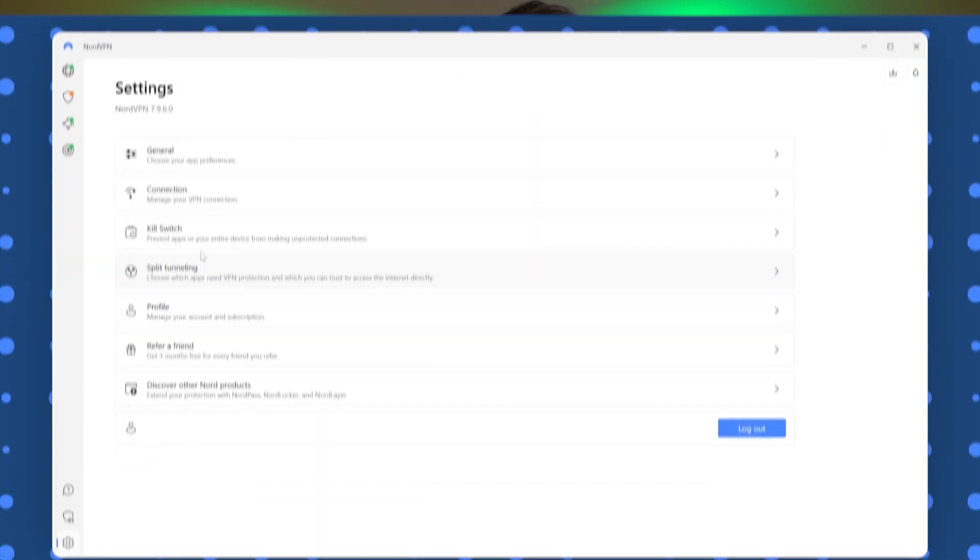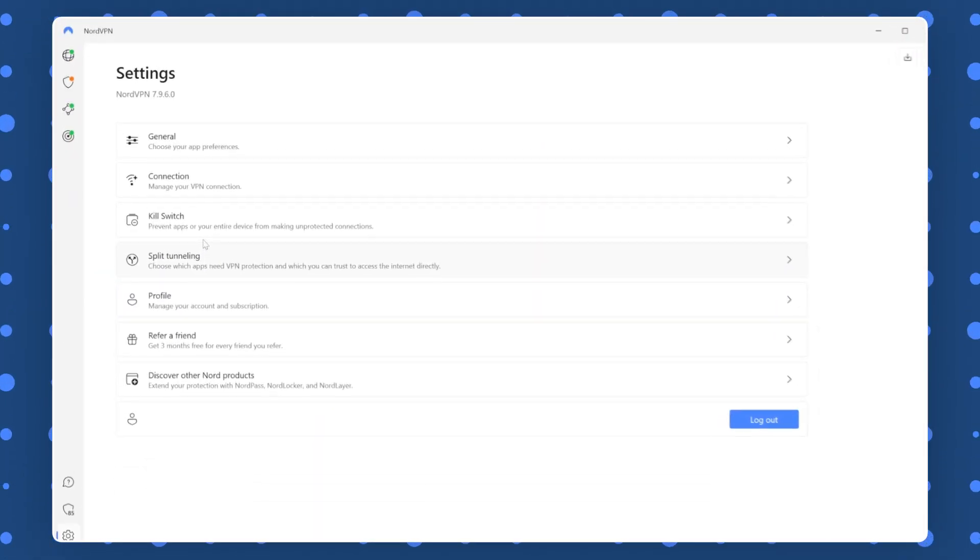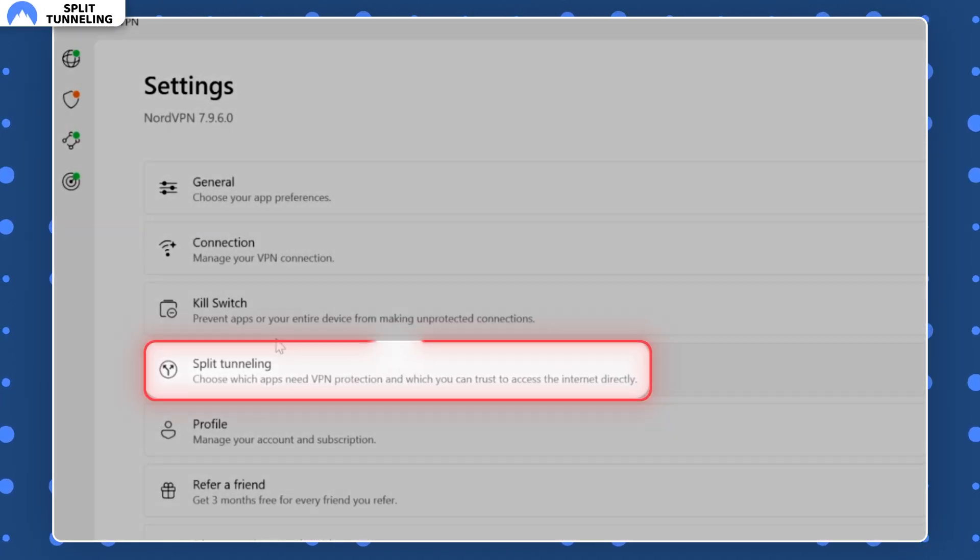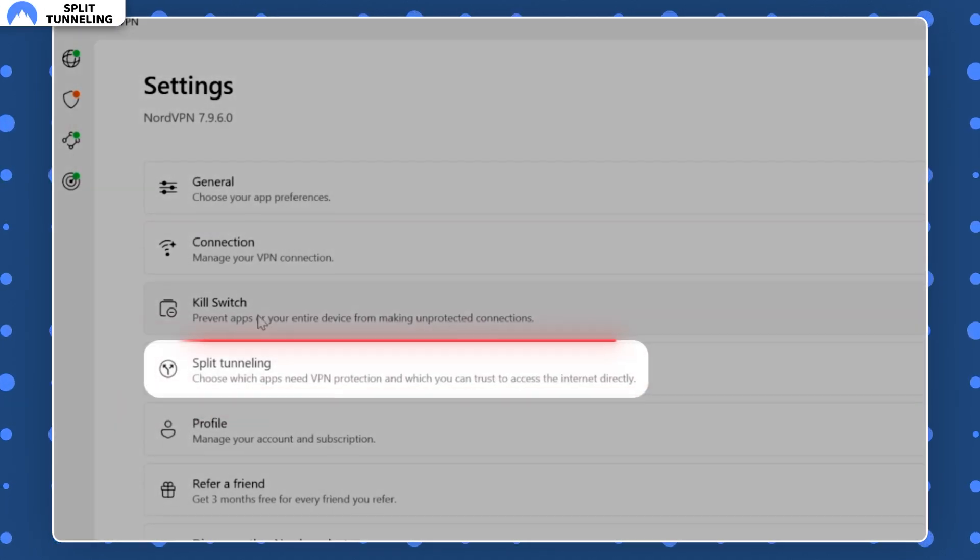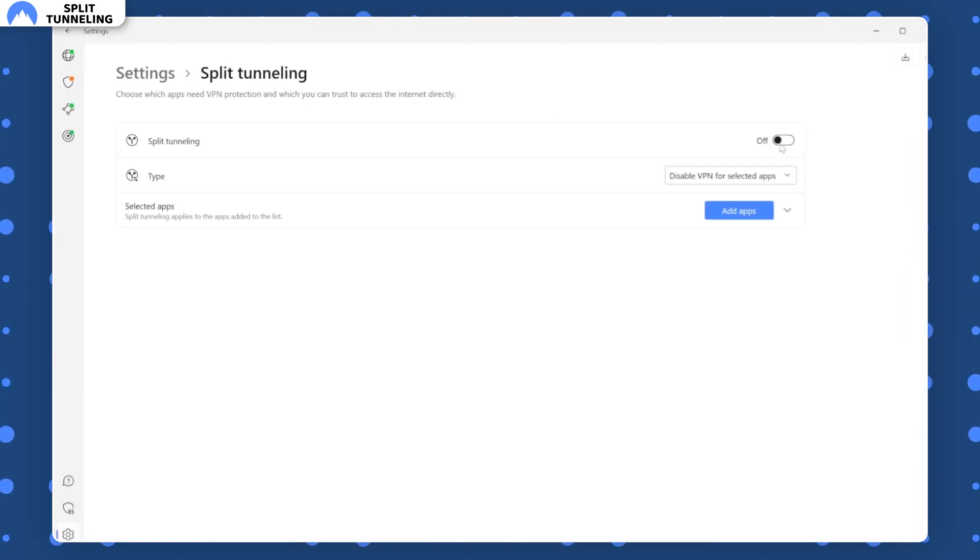If you're planning to use a VPN only for some apps without changing your general connection, time to shift the attention of this NordVPN feature analysis a little bit below the kill switch. There you can find split tunneling.